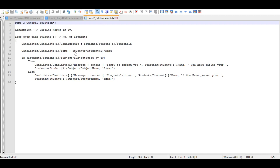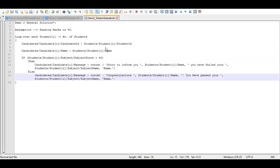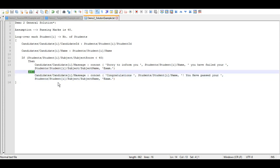In the solution, we loop over each student, map ID to ID, name to name, and apply an if condition on the subject score. If it is less than 40, we say 'Sorry to inform you, [name], you have failed your [exam name] exam.' Otherwise, we say congratulations. This is the general logic any technology would need to achieve. In XSLT we don't have an else statement, so we handle that differently, as you'll see in the demo.